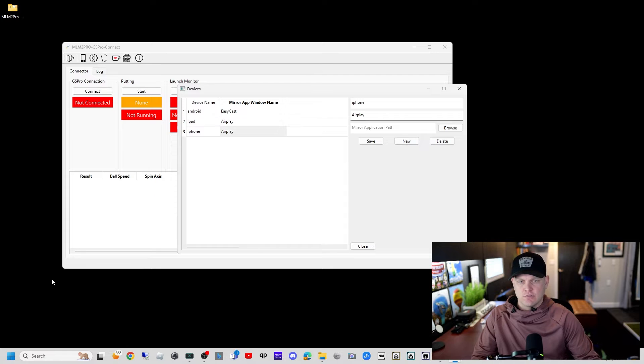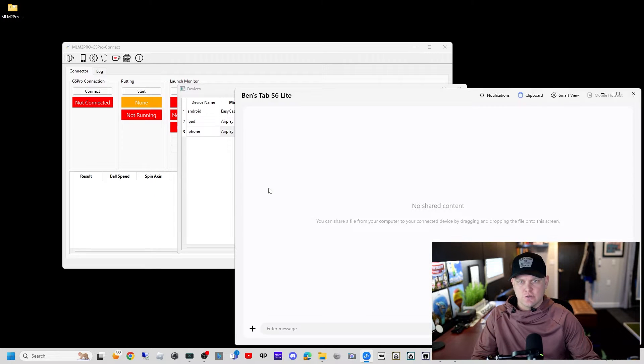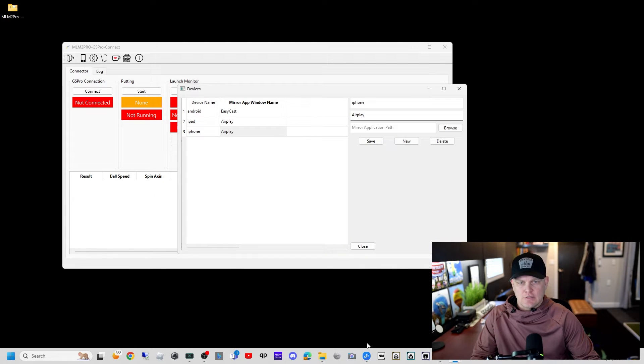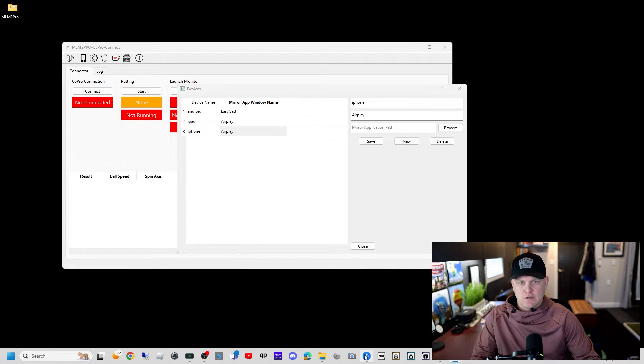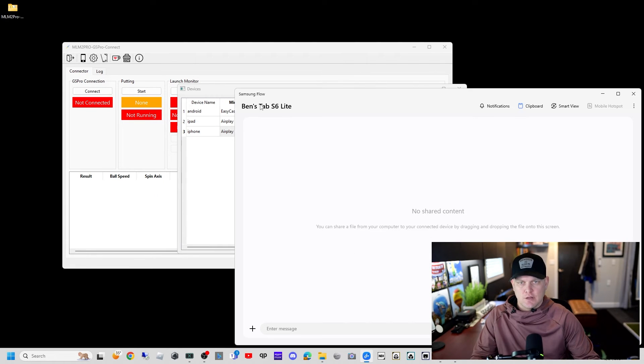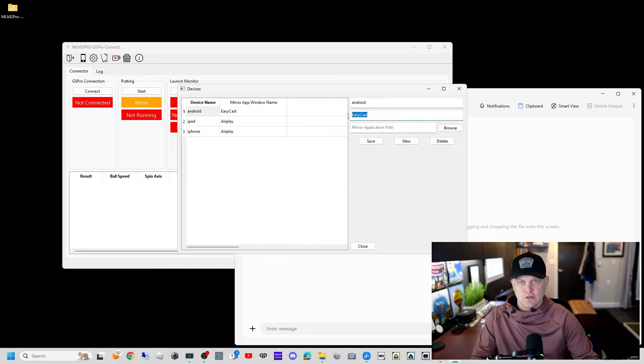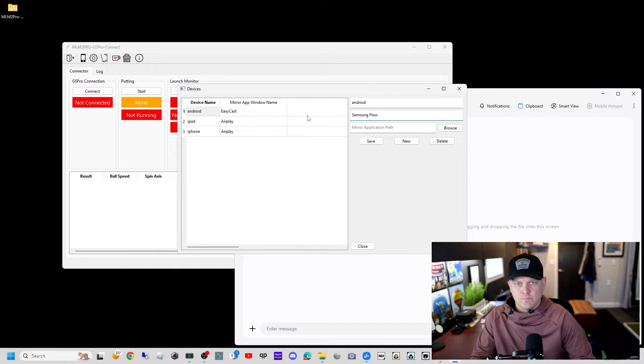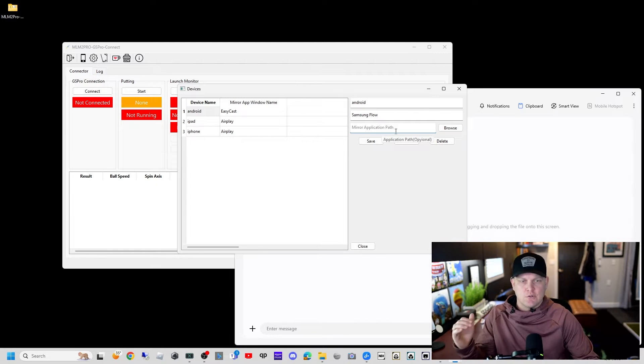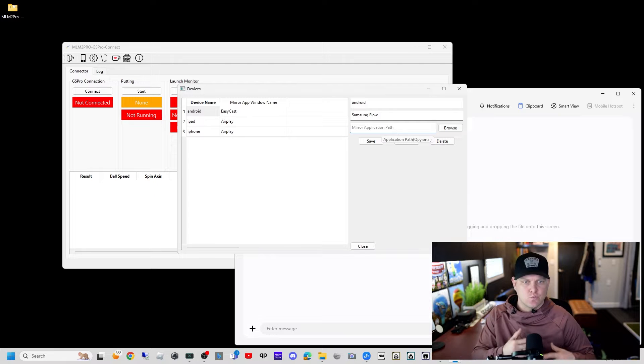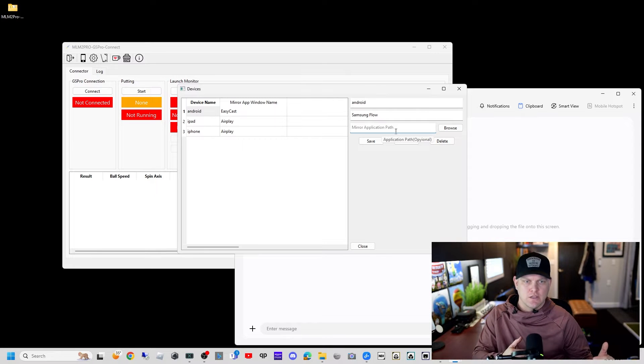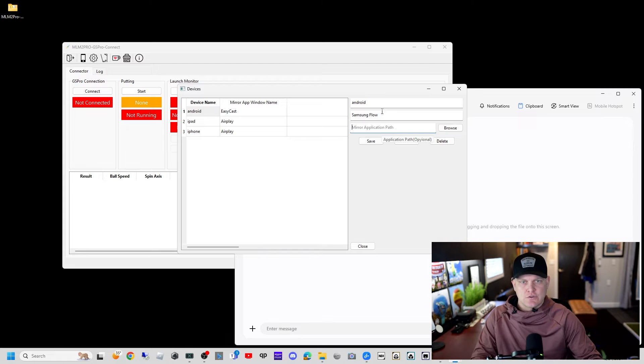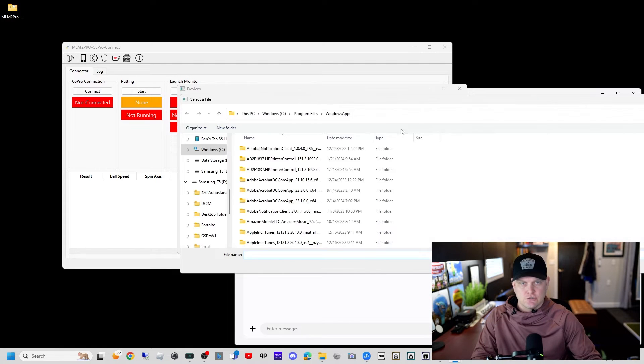For me, I use Samsung Flow. When we hover over it at the bottom or when we open it up, it's going to say Samsung Flow as the window title. So that's what I need my device setting to say. For my number one slot Android, I need this to say Samsung Flow. The mirror application path is wherever the executable file for your mirror application is.